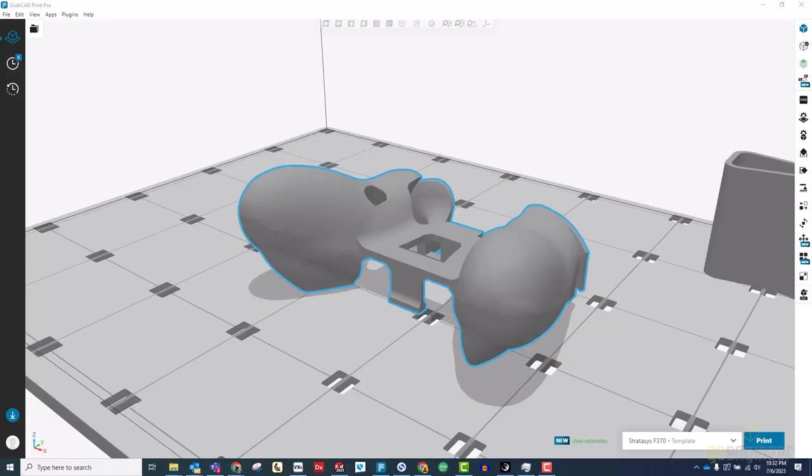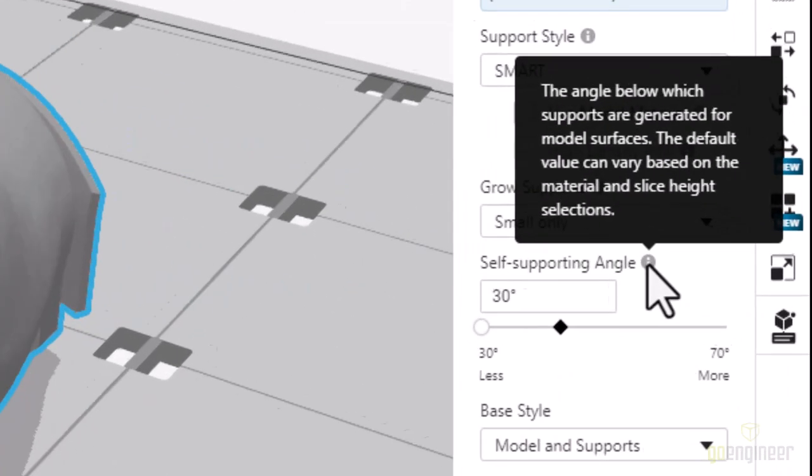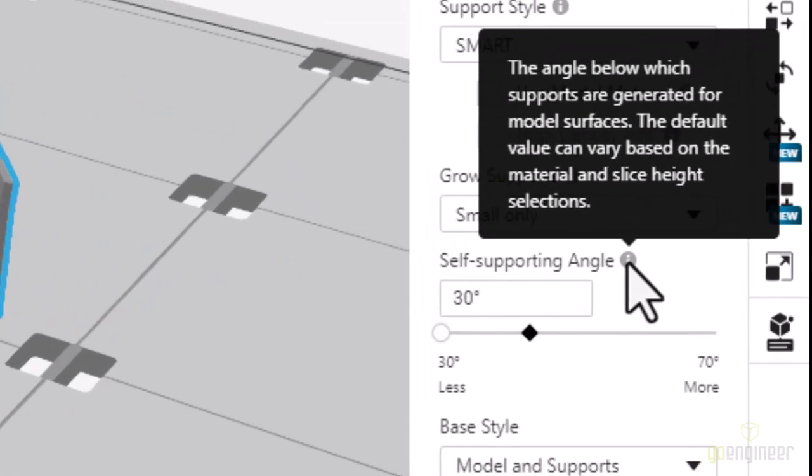For this part, I accomplished this in a few different ways. First, it's important to know your printer's self-supporting angle. This is the angle at which a face can be printed without needing supports.